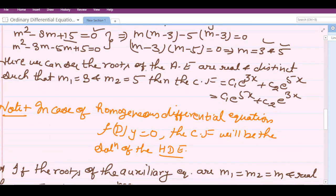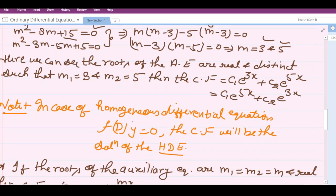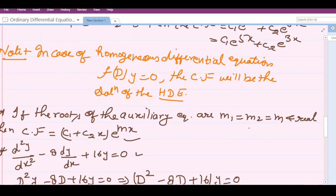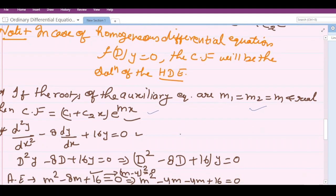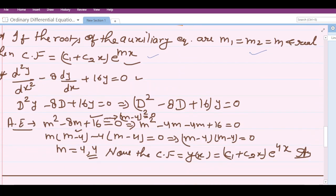We then moved forward to the next problem where the roots of the auxiliary equation were equal. We found out the complementary function using that particular methodology, and we also discussed an example based on both of those concepts.